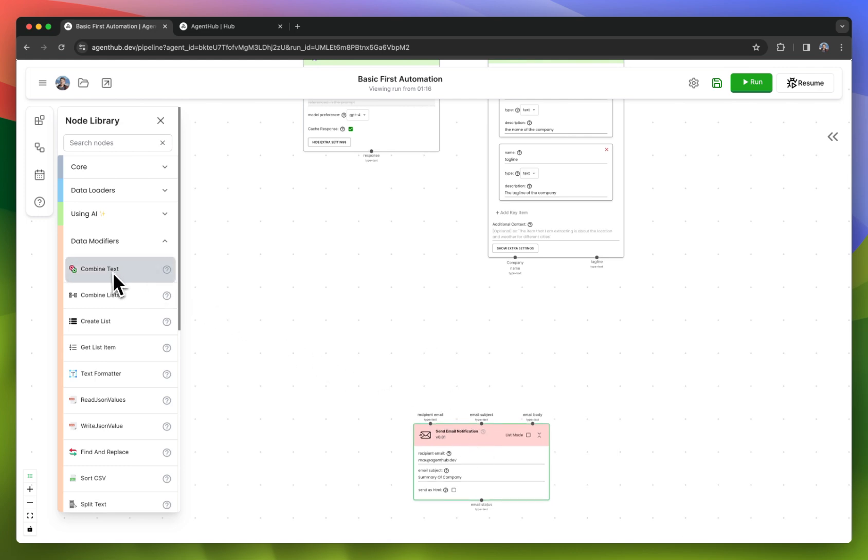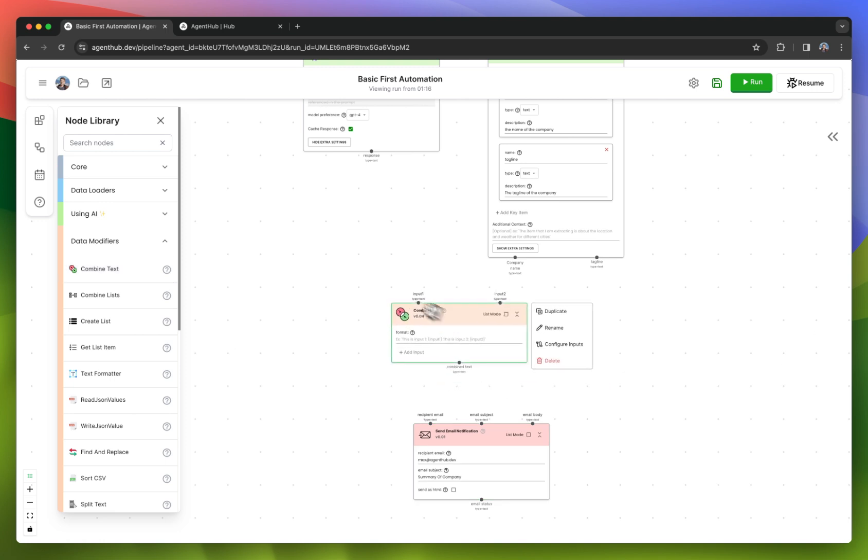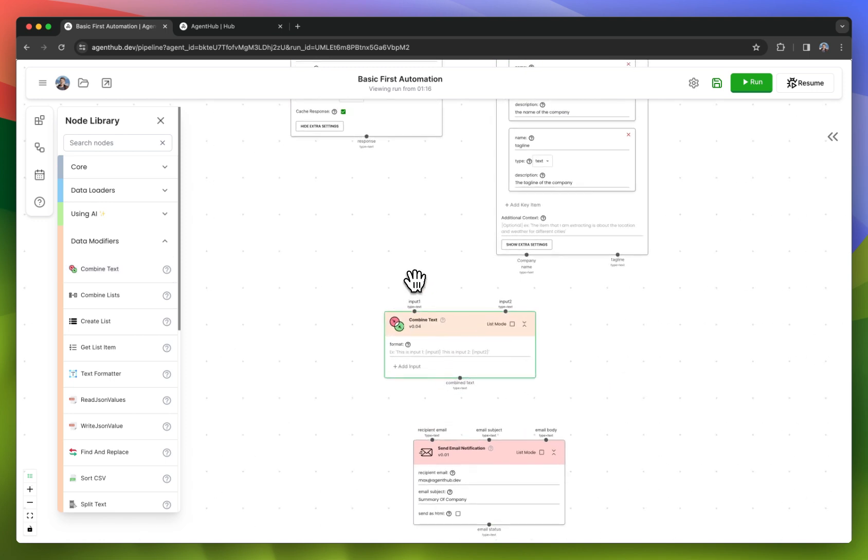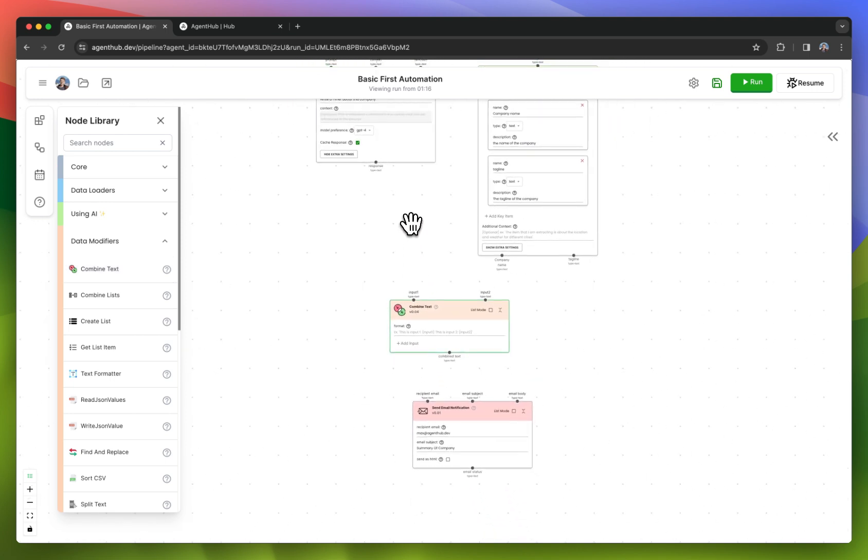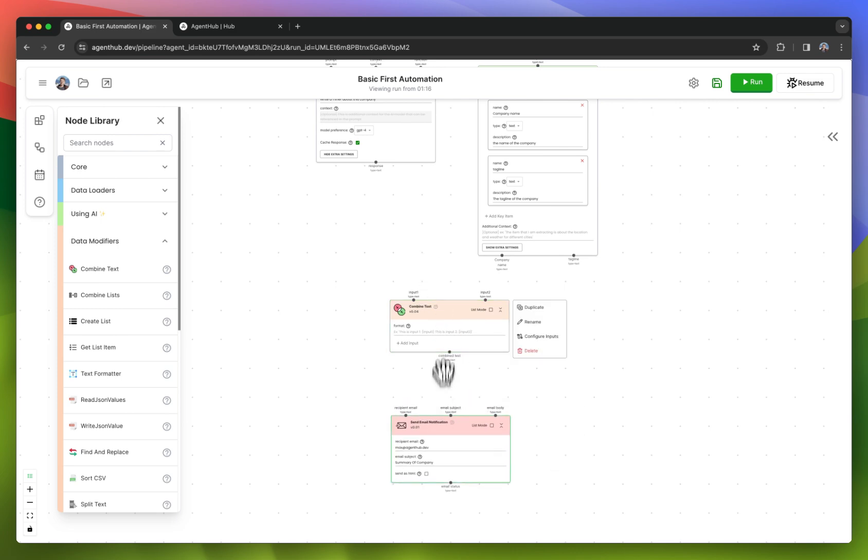I'll use our most common one by far, the combined text node. This lets you just format outputs for however you need in your automation.